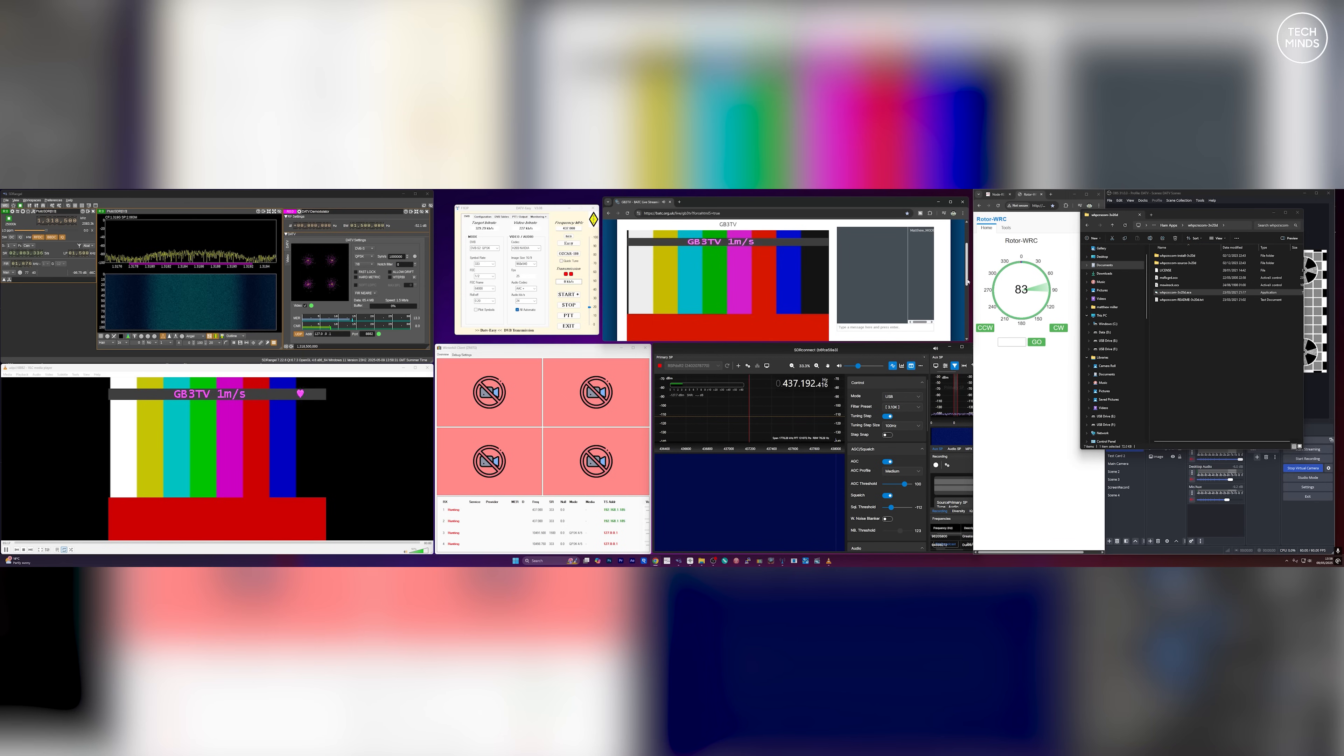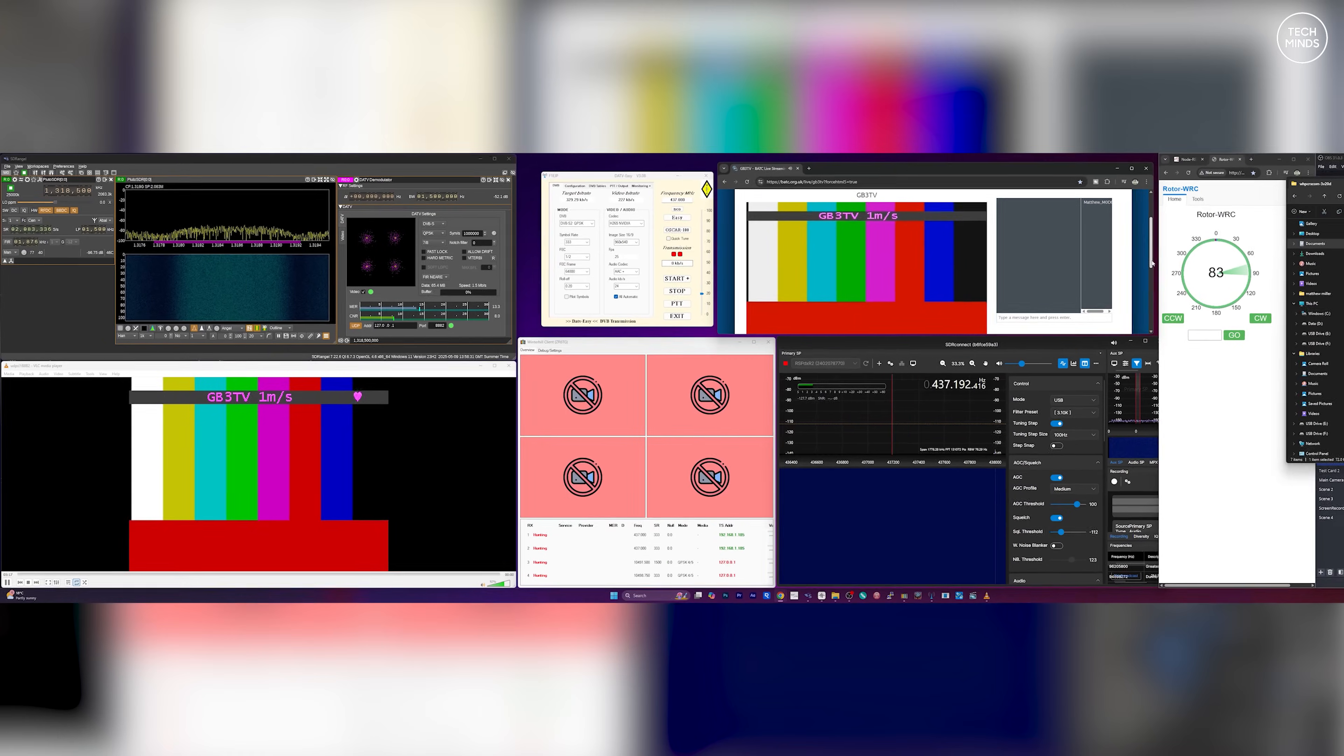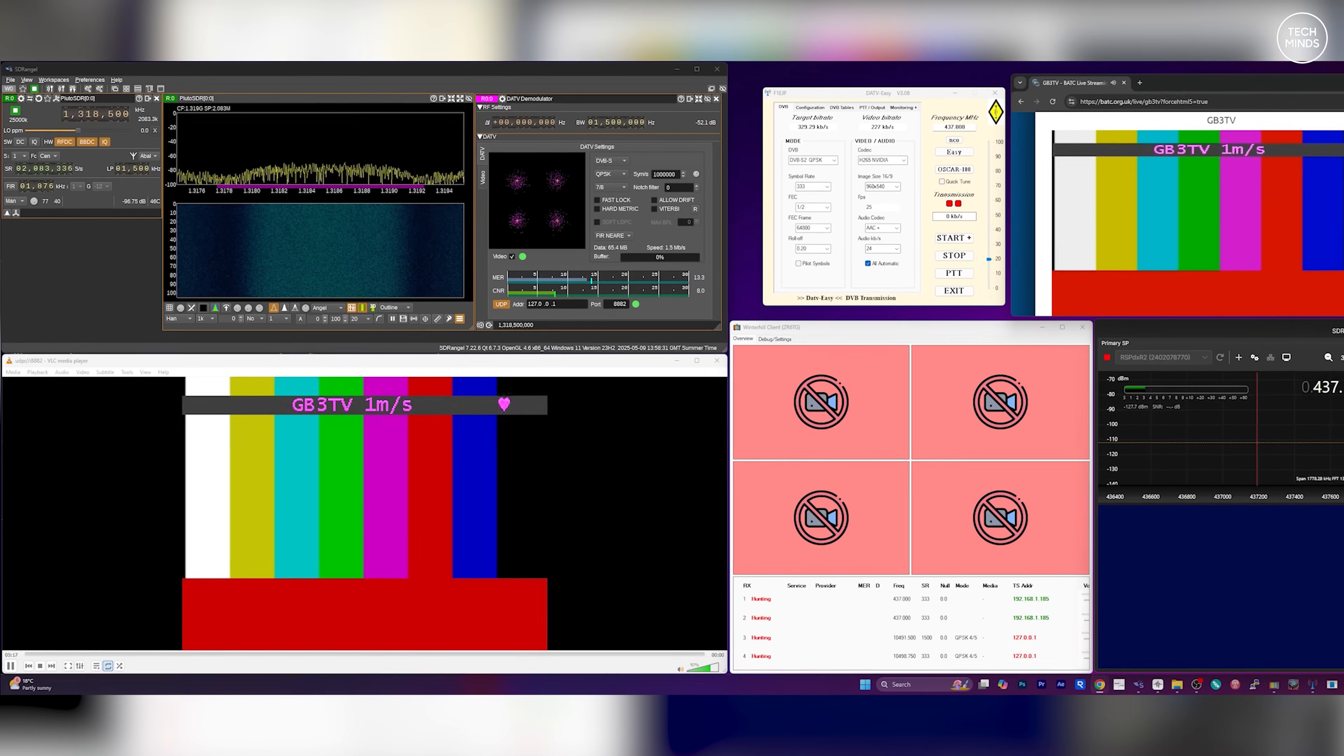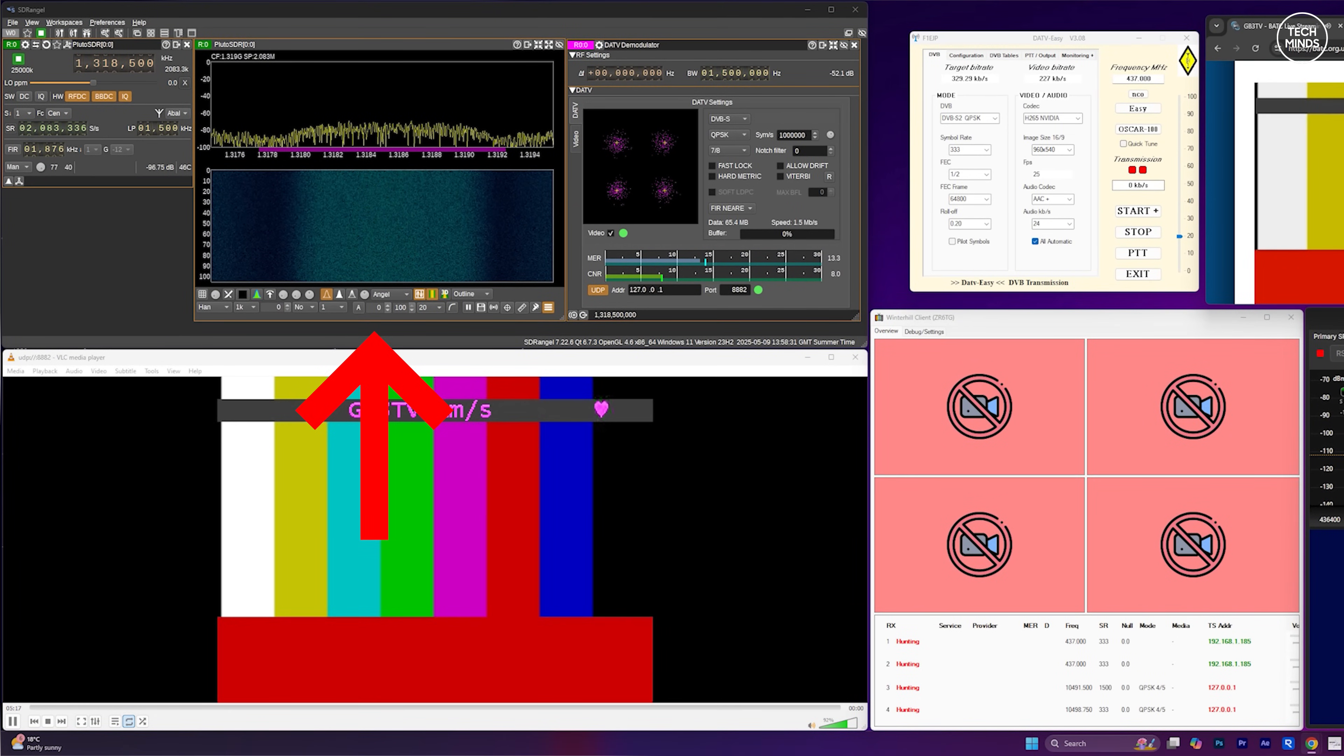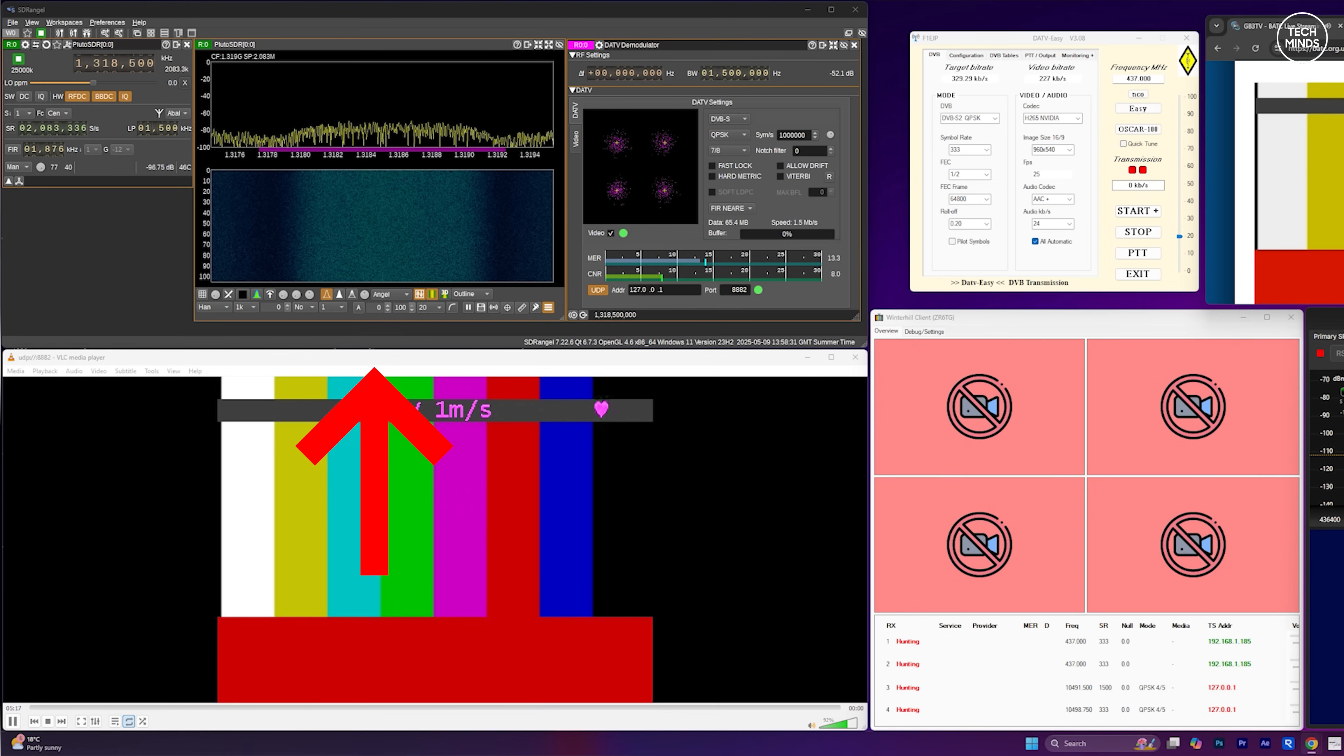I will be using a few different pieces of software for this test and not all of them are strictly needed but let me explain which each of these are used for. Firstly we have SDR Angel which we saw a few moments ago, primarily for receiving the 1.3 gigahertz output from GB3 TV and then demodulating this to a viewable video stream.